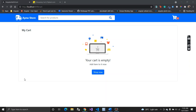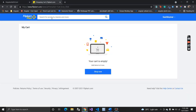Looking at this UI, I created it with reference from Flipkart's add to cart. You can see Flipkart has the same UI, and we will try to replicate that same UI inside our application as well.